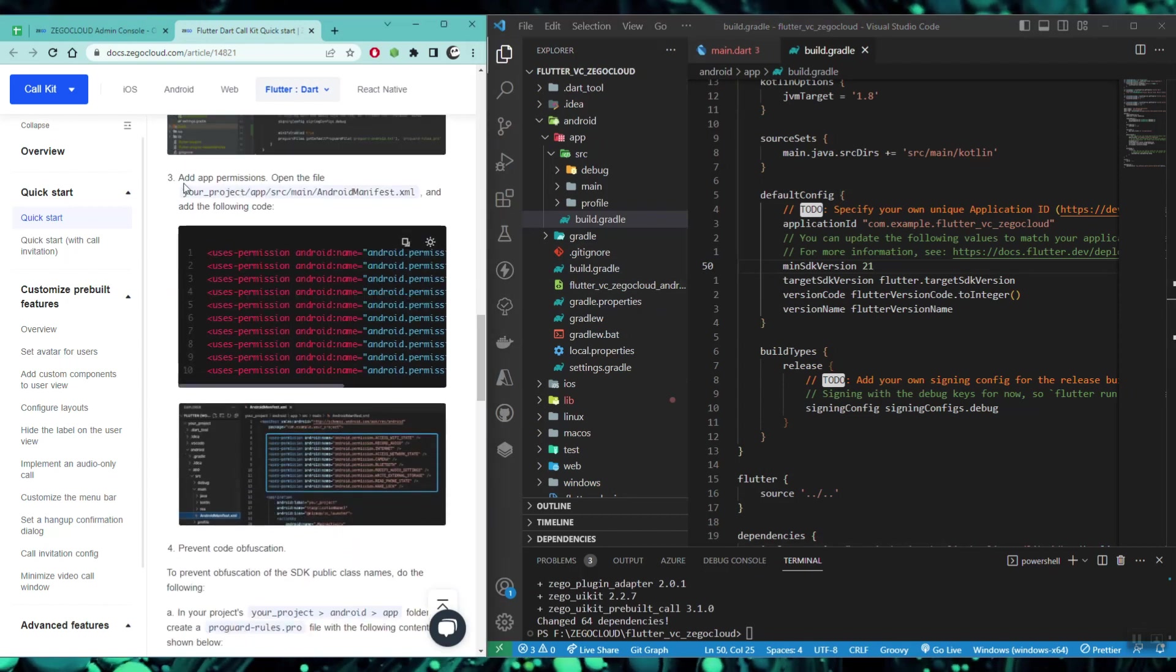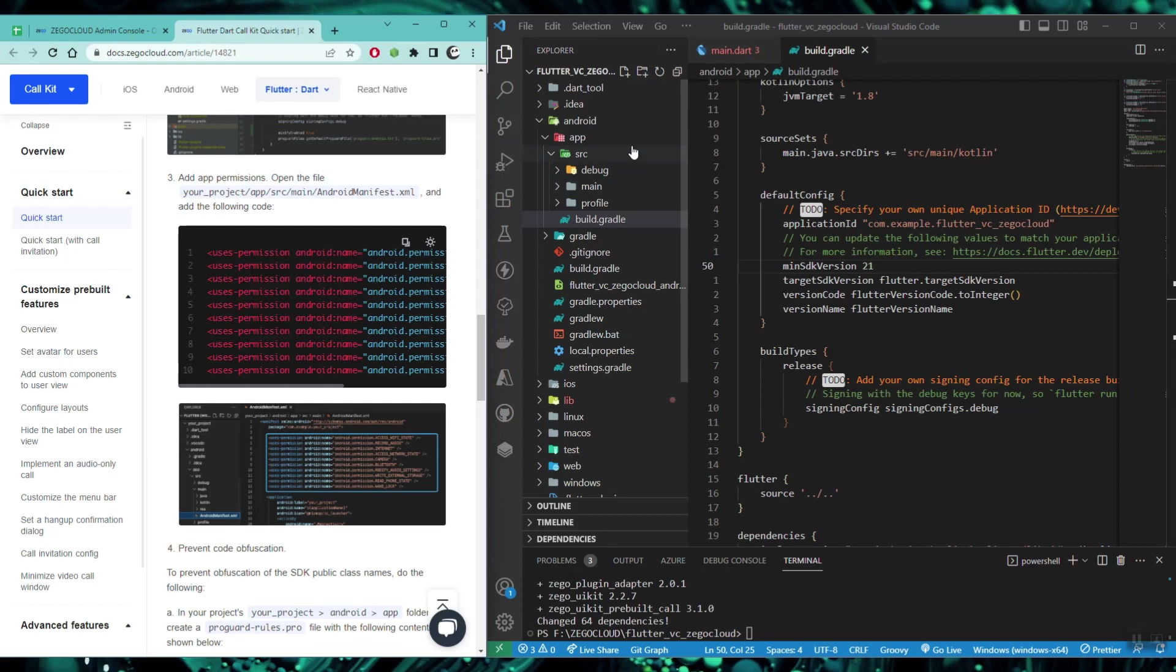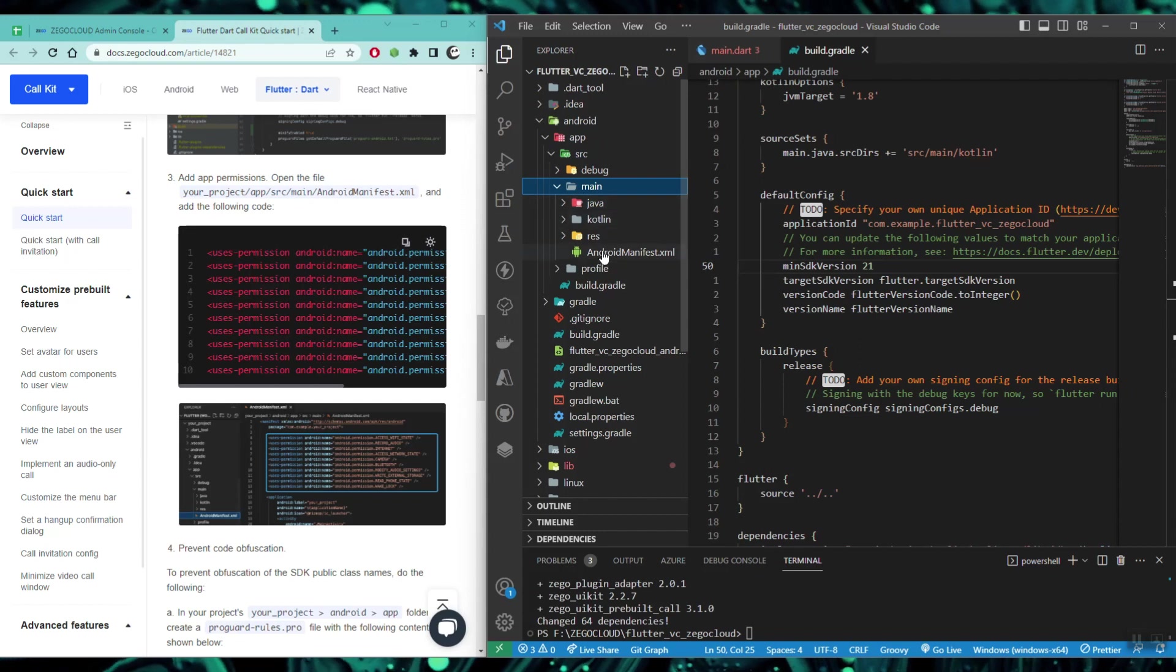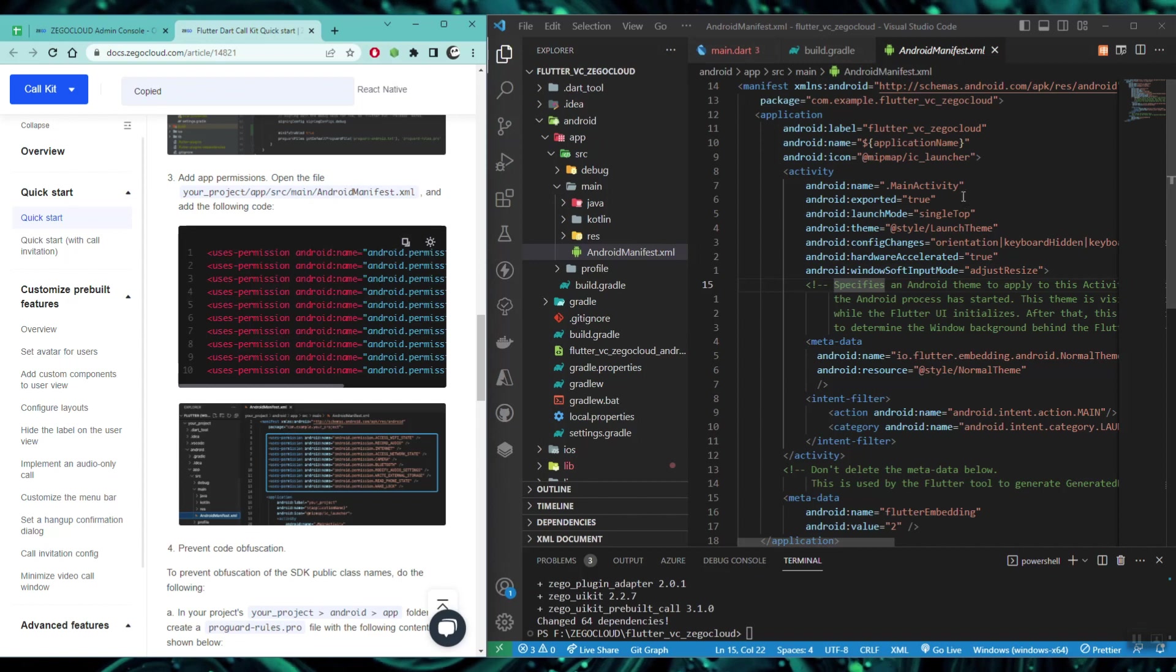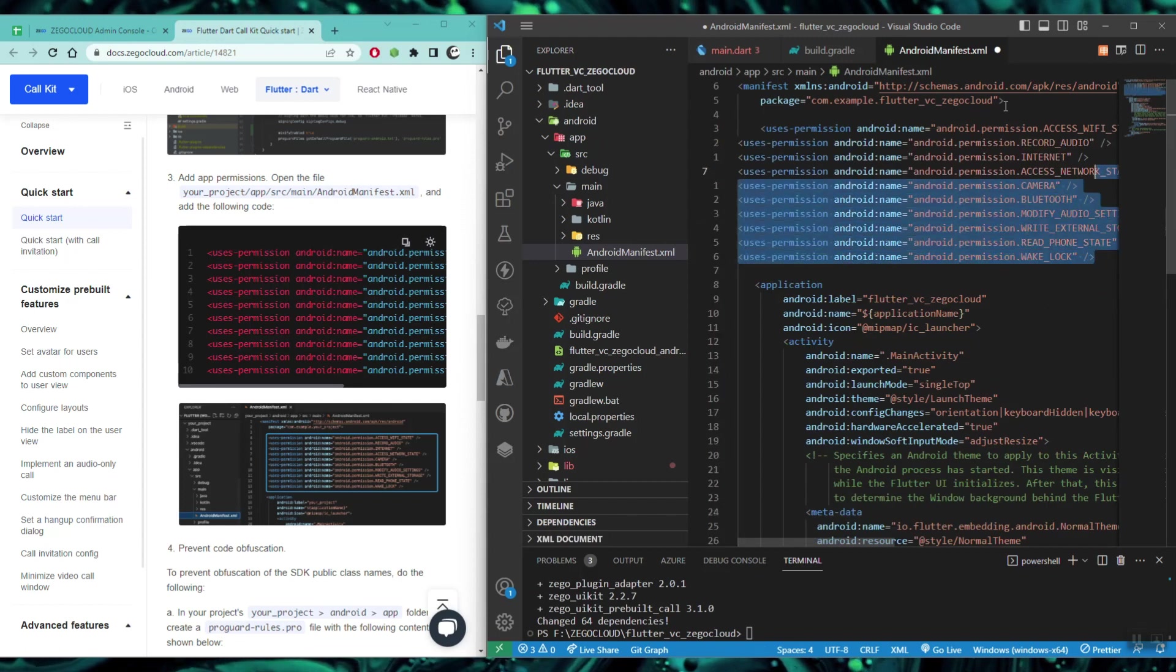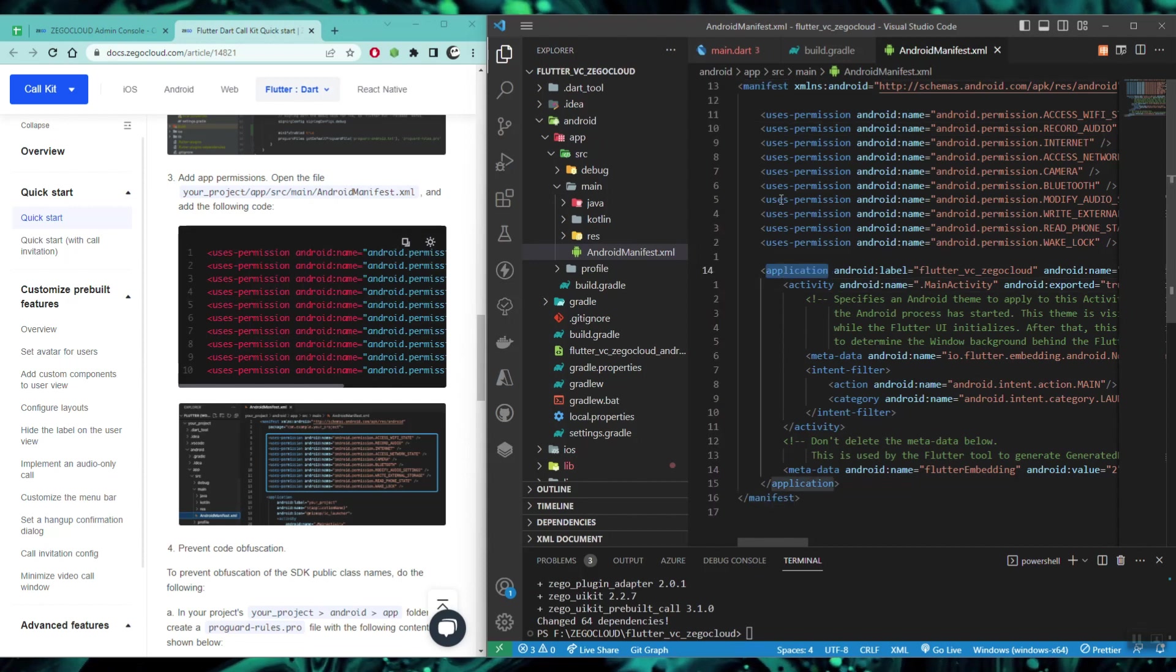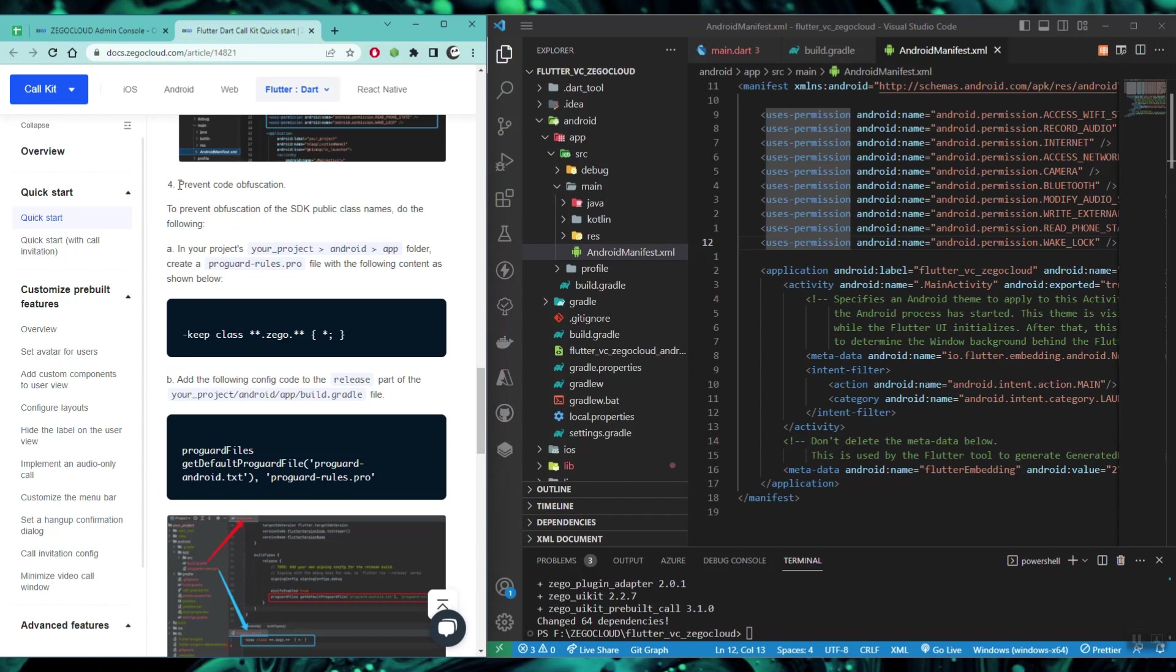Now with that done, we need to also configure our permissions - the permissions for our video calling and audio calling features. For that, we need to open AndroidManifest.xml in the main folder. Open this and copy the permissions. After copying these permissions, you need to carefully place them between the manifest and the application tags. As you can see in my code, I have carefully placed them between the manifest and the application tag here.